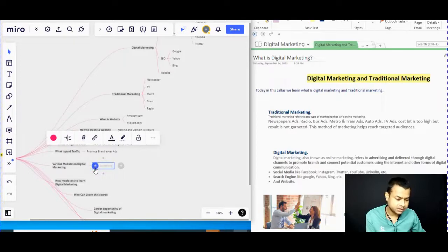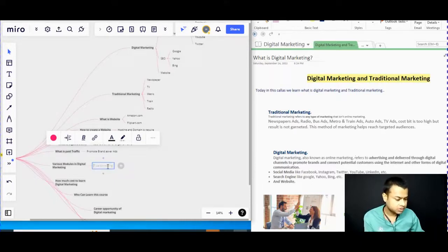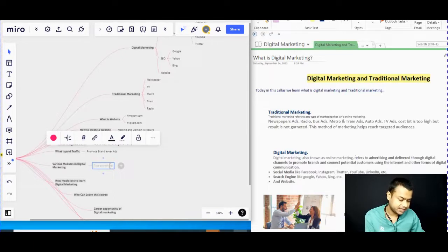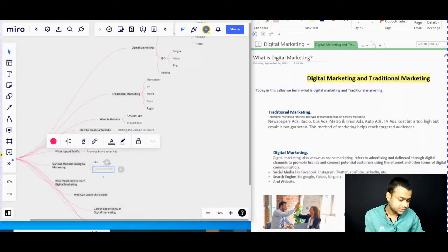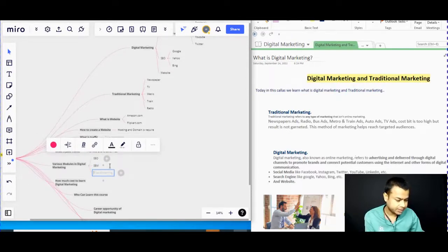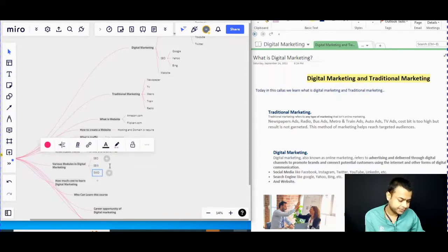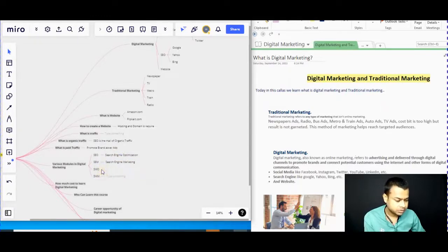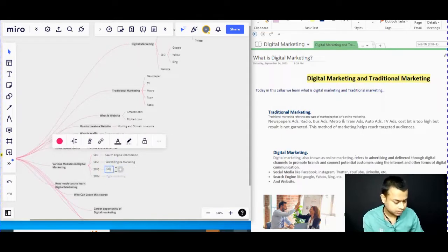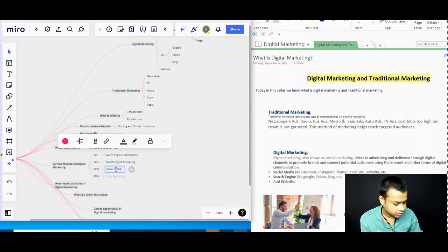Various models exist in digital marketing. We will discuss the four most important ones: SEO (search engine optimization), SEM (search engine marketing), SMO (social media optimization), and SMM (social media marketing).